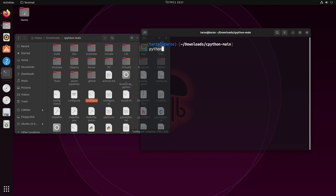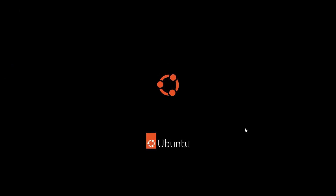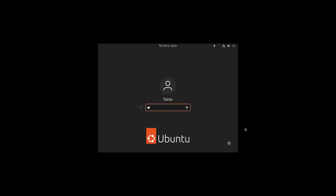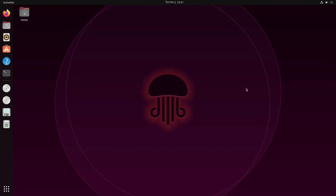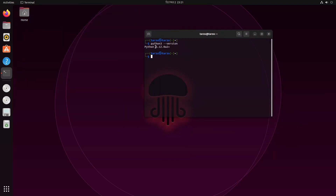Now if we check python3 --version — there it is! As you can see, we have Python 3.12 alpha 2. We now have the latest version of Python successfully installed from source.